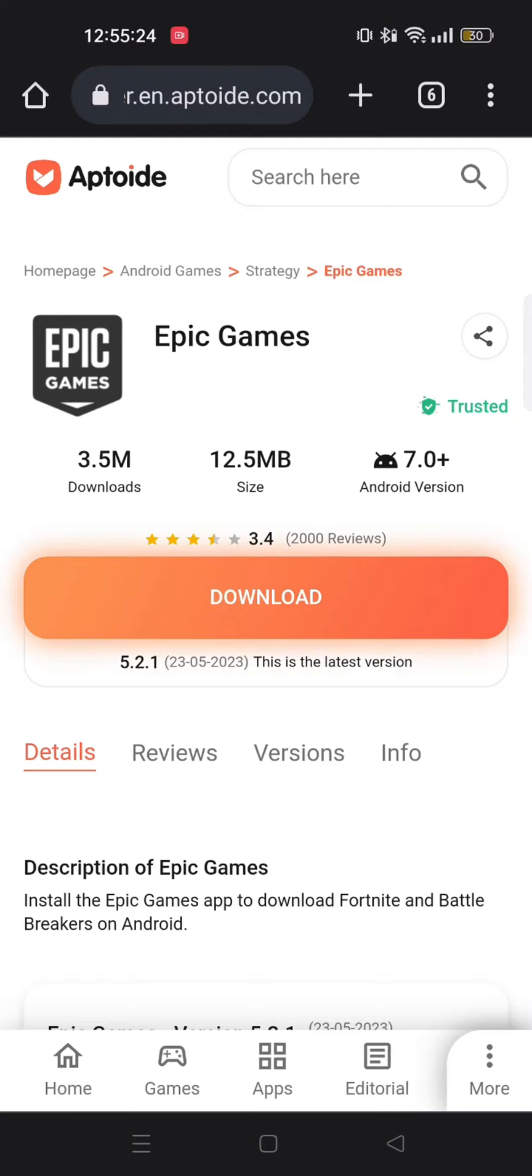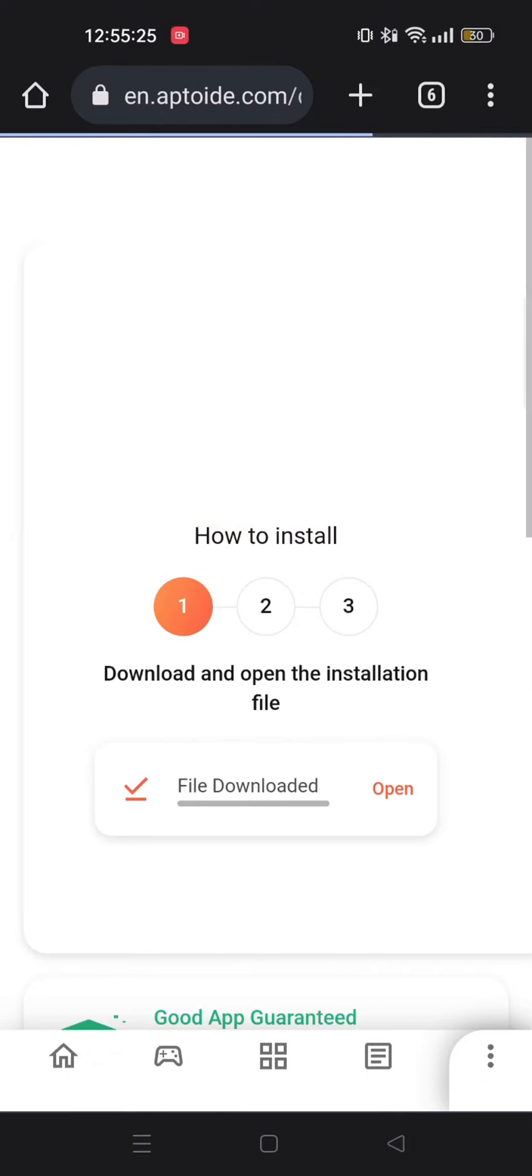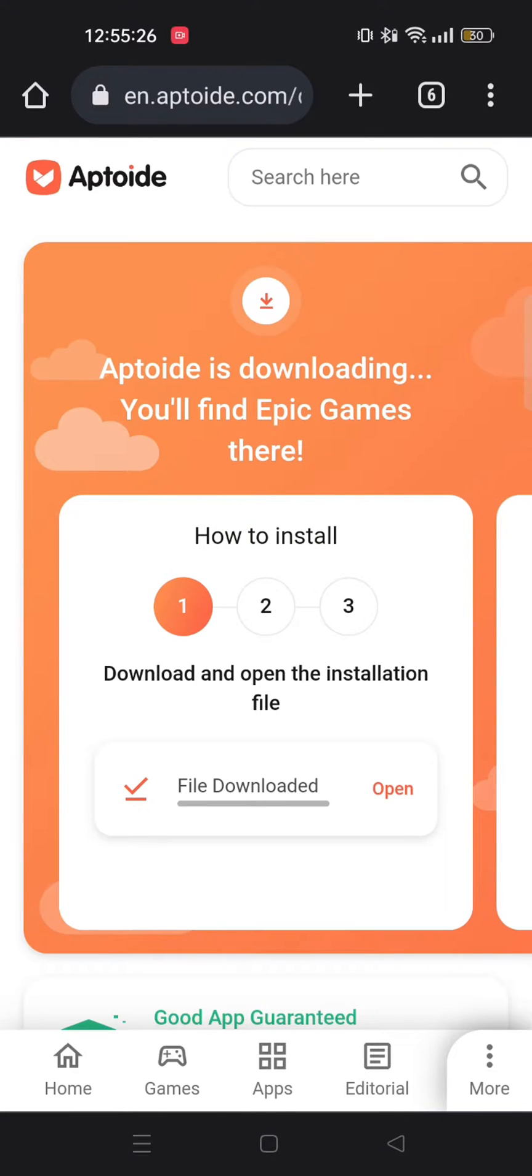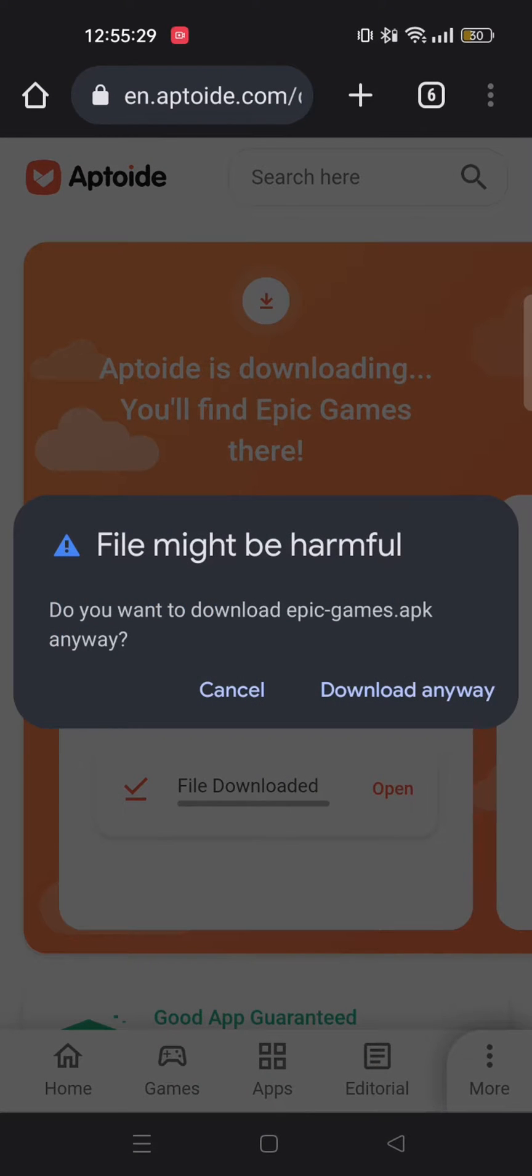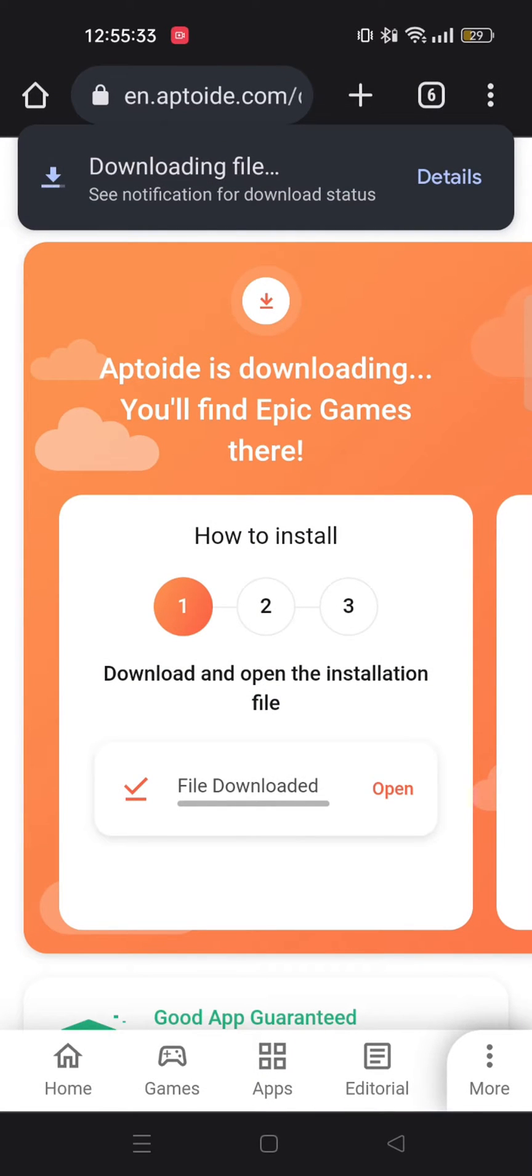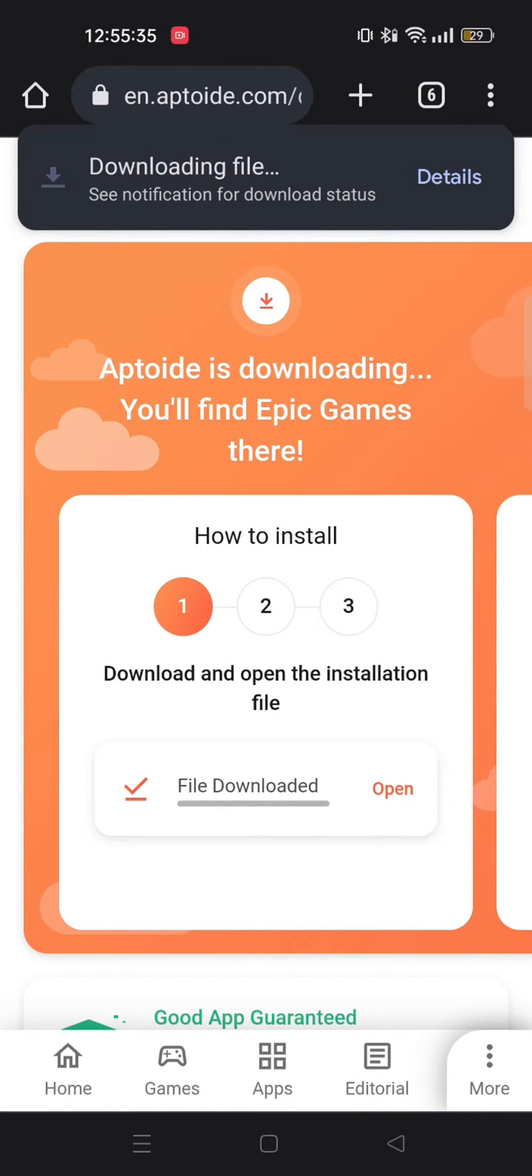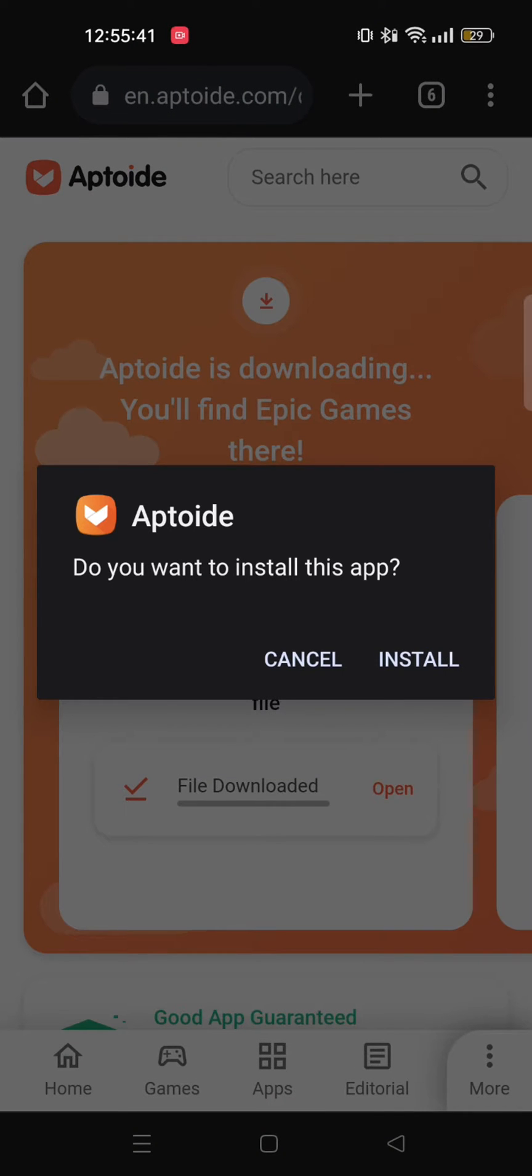Tap on download. After that select download anyway. Now tap on install Aptoide.